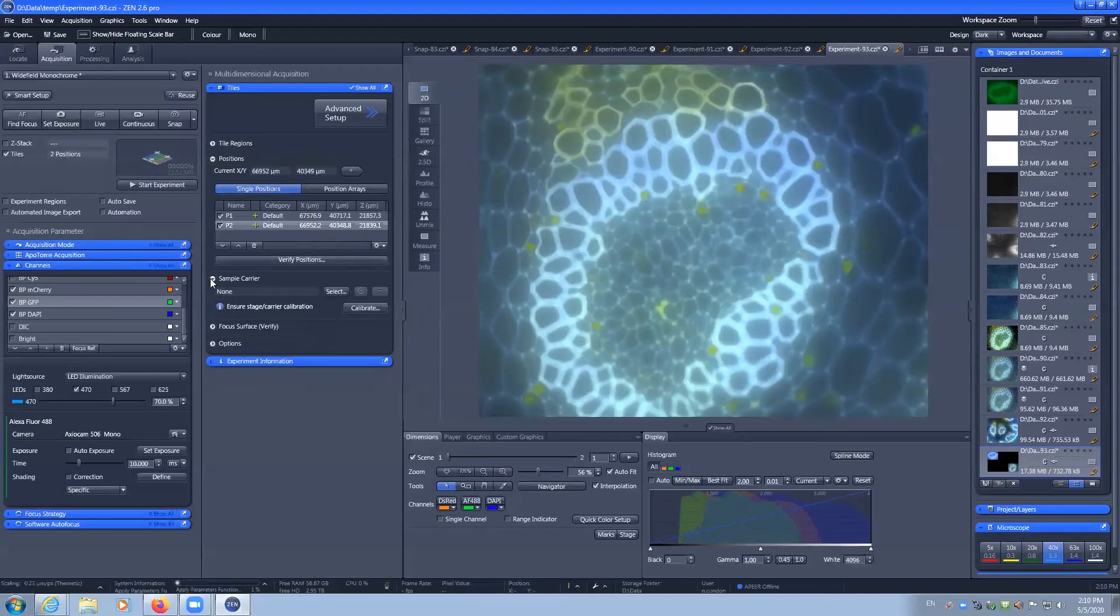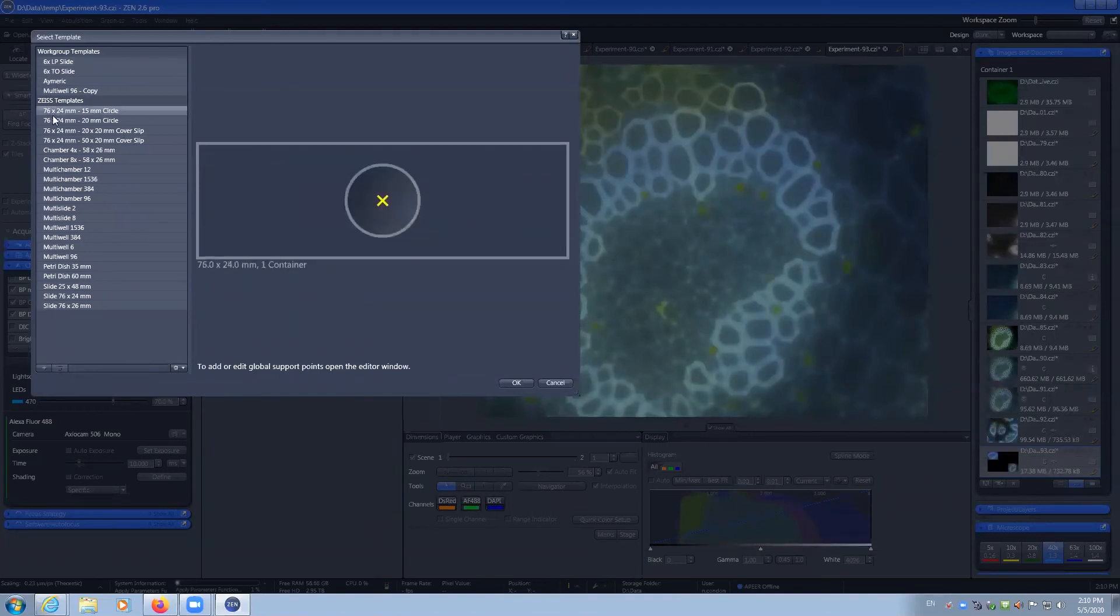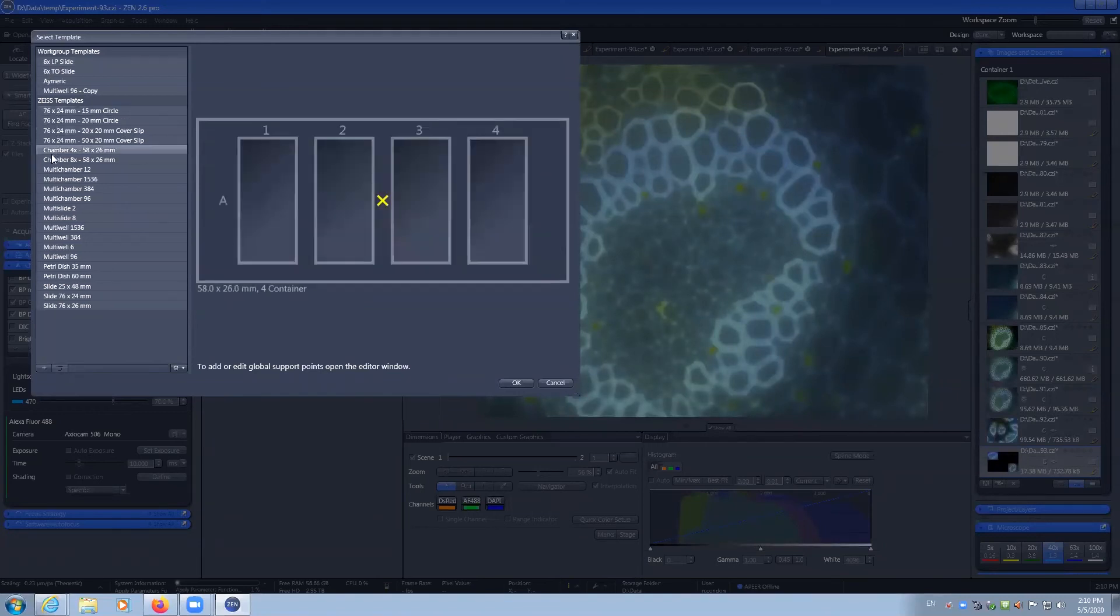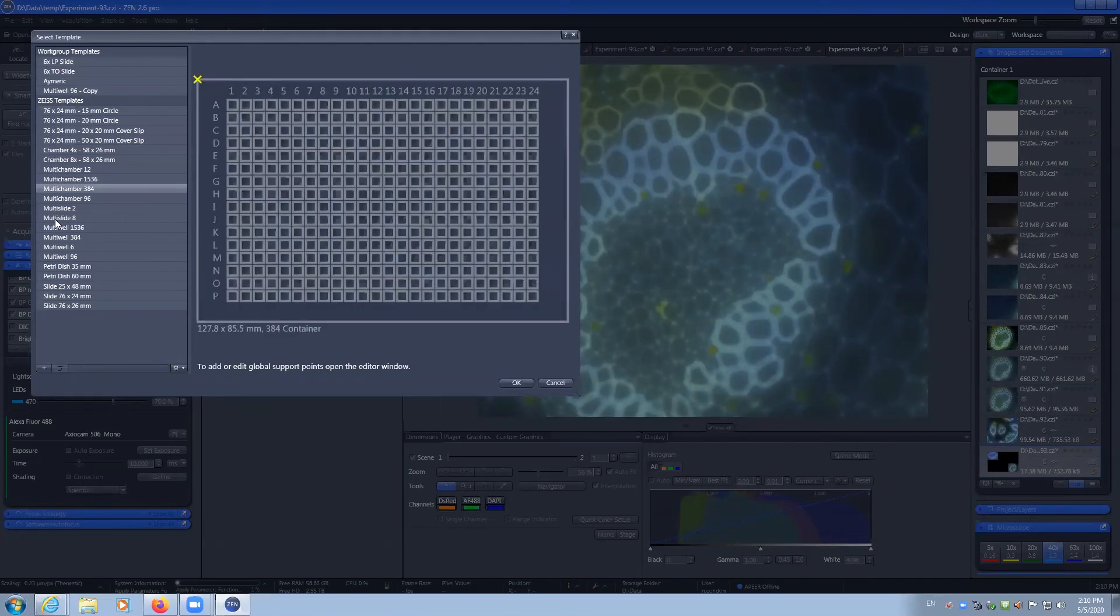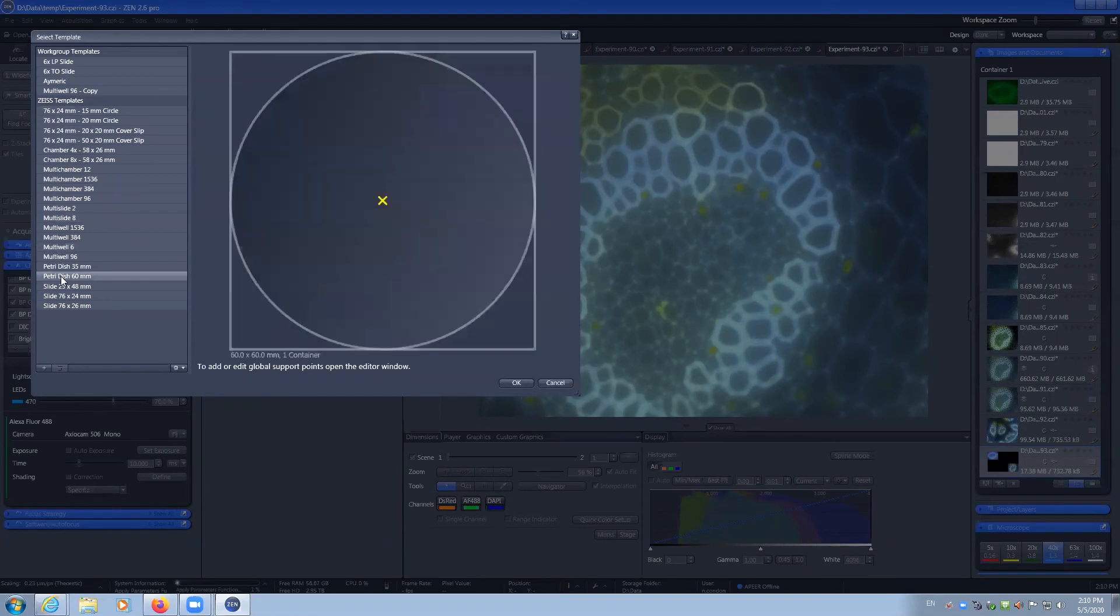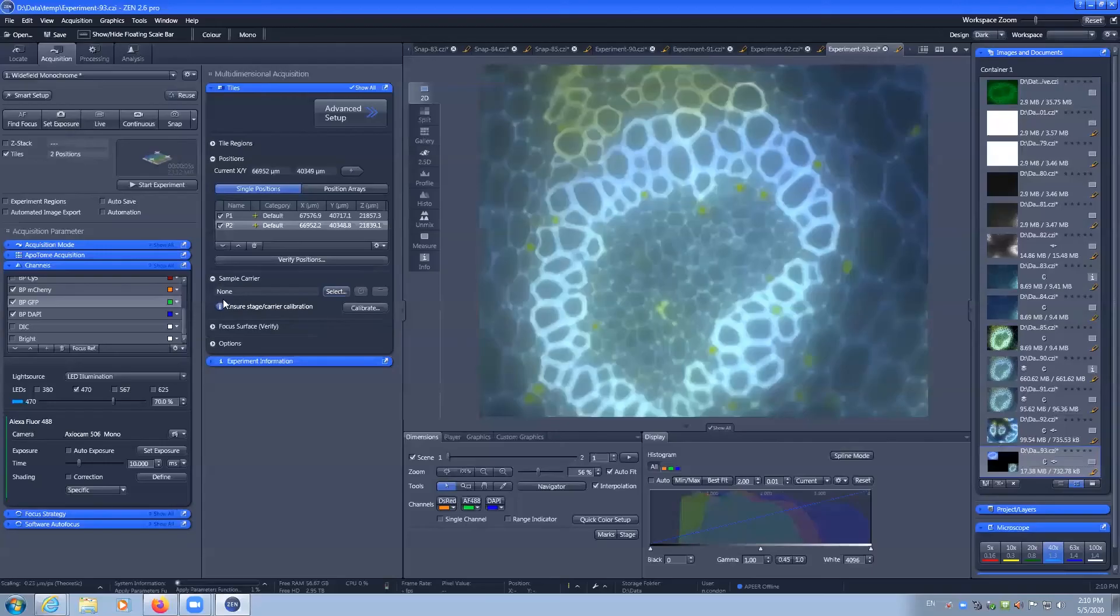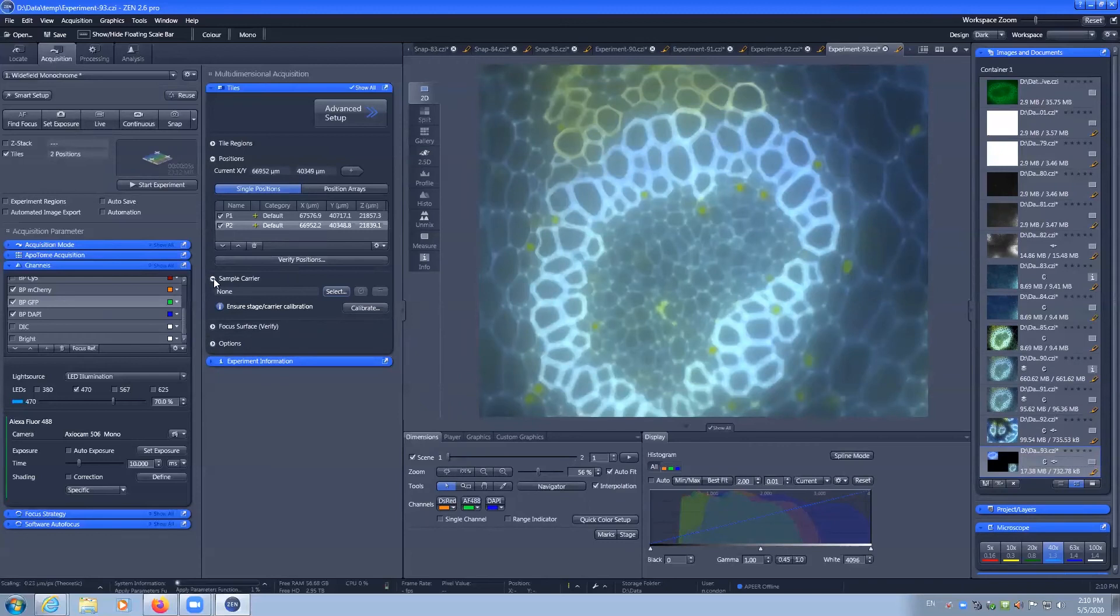You can also add in custom sample carriers. So if you have known slides of specific templates, chamber slides, you can add them in using the templates and then navigate to them. Speak to facility staff if you need that.